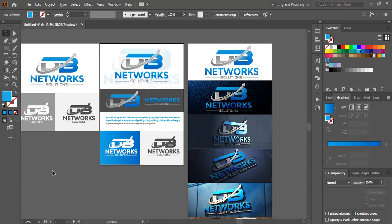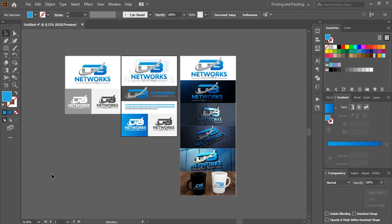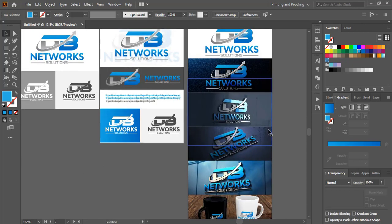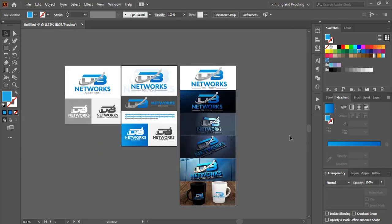These are the three ways which are very effective. This is the easiest way to make your design selected by the client. Hope you like this tutorial. Thank you.